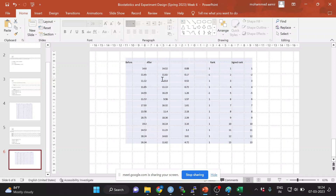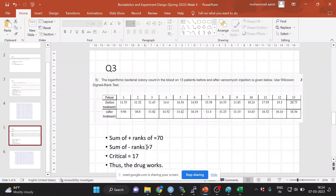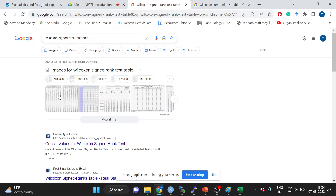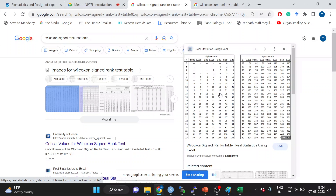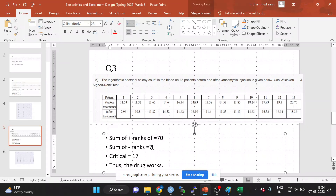It's positive if before was greater than after, and negative if after was greater than before. After doing that, I sum all the positive ranks and all the negative ranks separately. I then take the minimum of both the positive and negative rank sums — it's 7. This is given for 13 samples. Looking up the Wilcoxon signed-rank test table for n equals 13 at alpha equals 0.05, the critical value is 17. My minimum of 7 is less than 17, which means the drug works at changing the bacterial count.